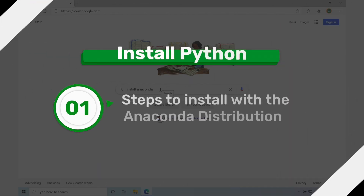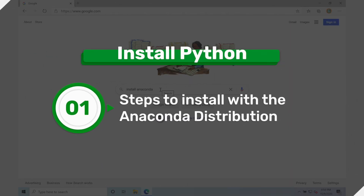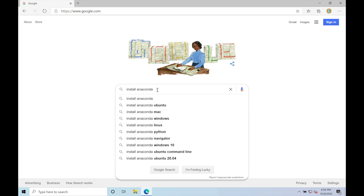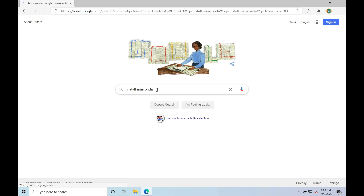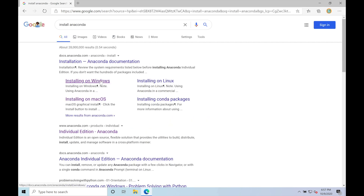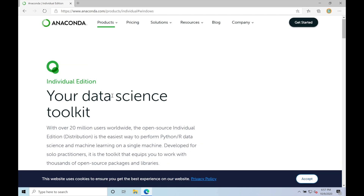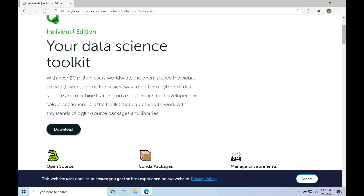For the installation process, we're gonna be using a Windows machine, but I'll be calling out and showing the differences when compared to a Mac. So come to your favorite search engine and just put in 'install Anaconda.' Then from there, you can come and click on — we're installing on Windows, so we'll click that. Next, we'll go to download the Anaconda installer and click download.